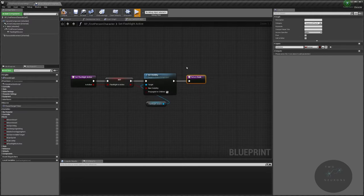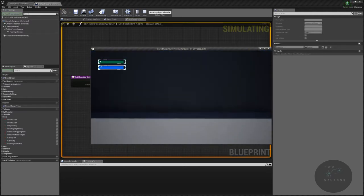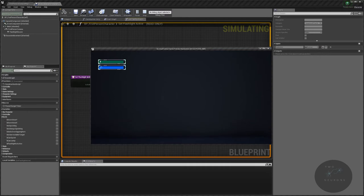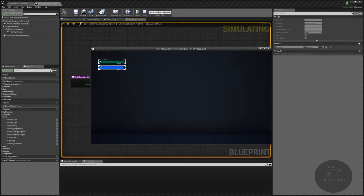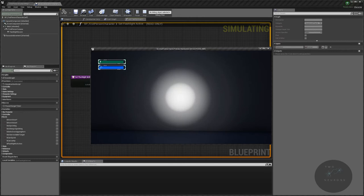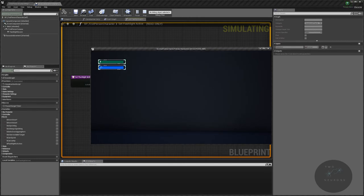Let's test this out. I'll hit play, face this wall, and hit F — it turns on. I hit F again — it turns off. F on, F off.